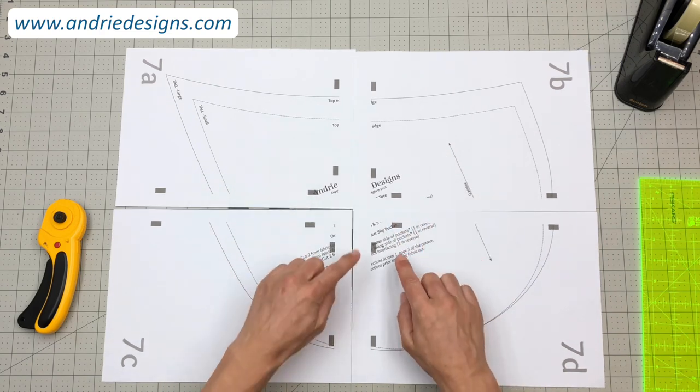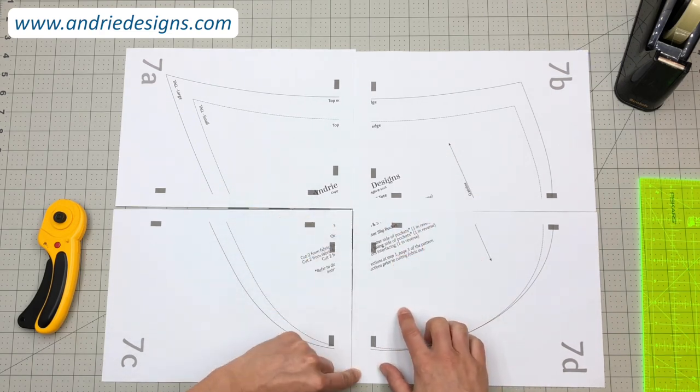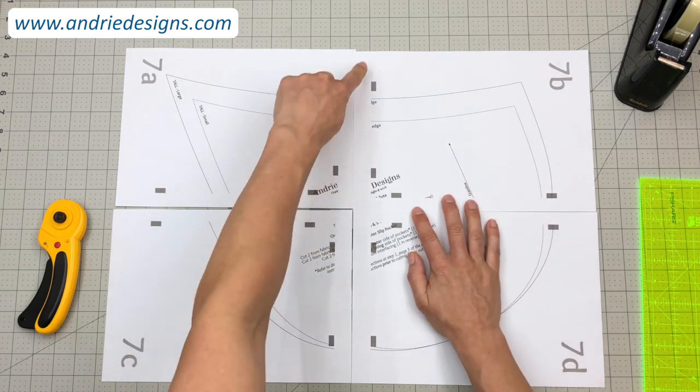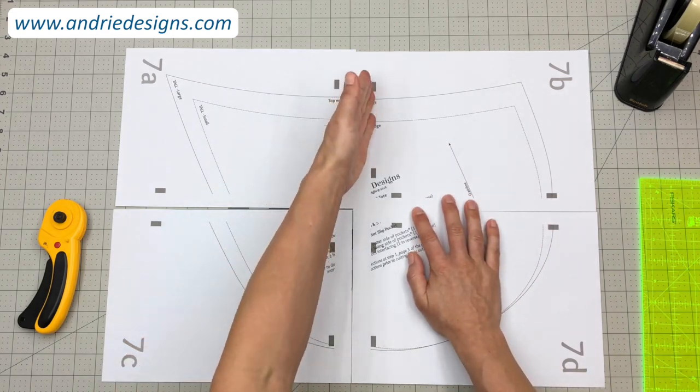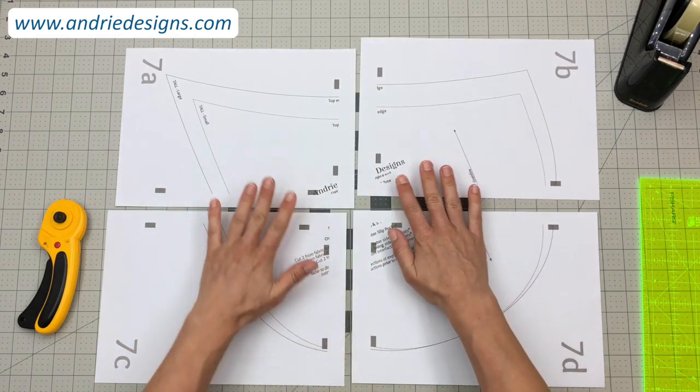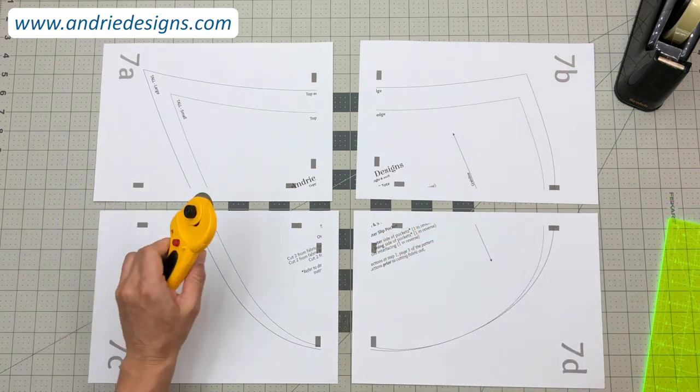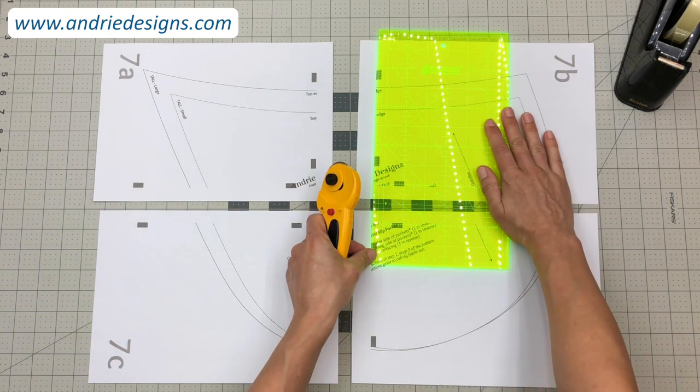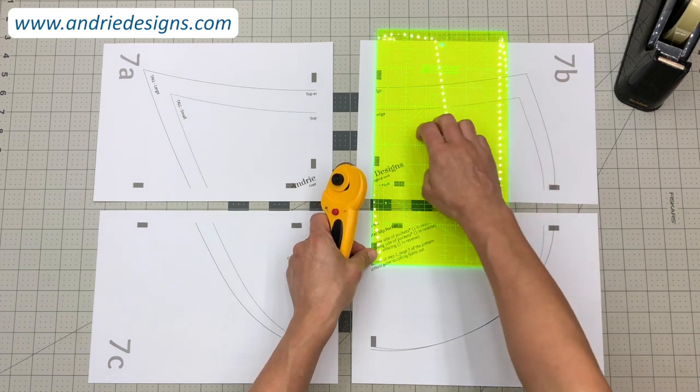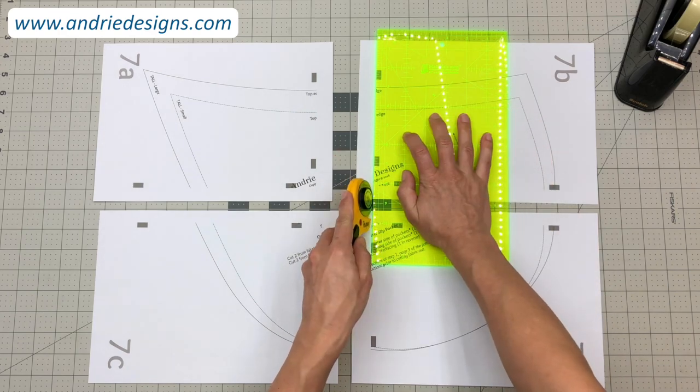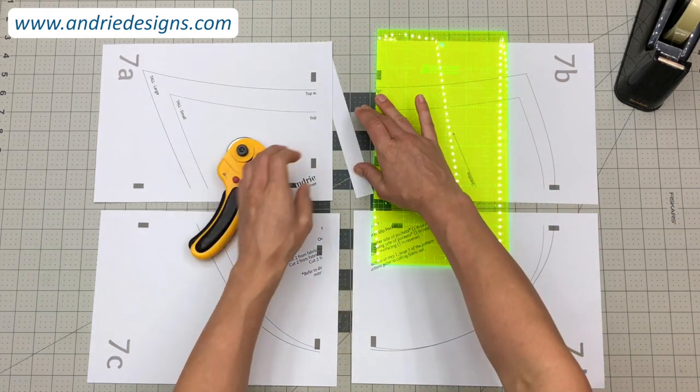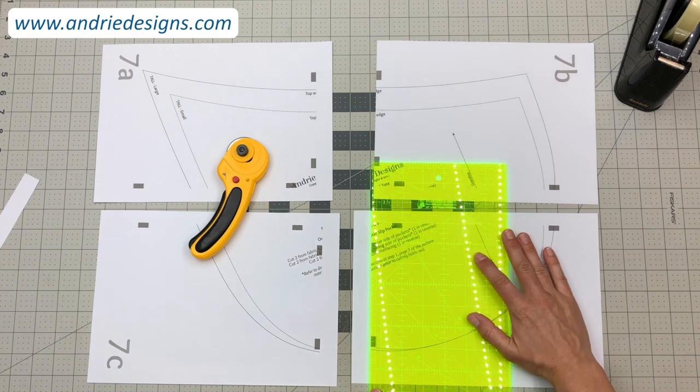So from here what I'm going to do is I'm going to trim off this left-hand edge of D and B so that I get a nice cut edge right up next to the gray boxes. So I can just leave the pieces right where they are and I'm going to trim off those edges, again having the ruler right up next to the edge of the gray box and just trim it off.